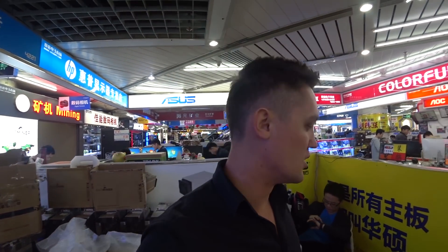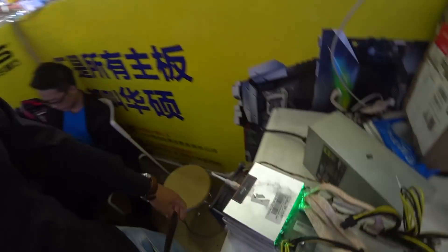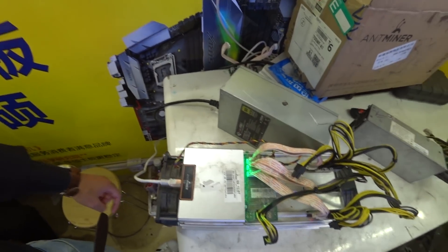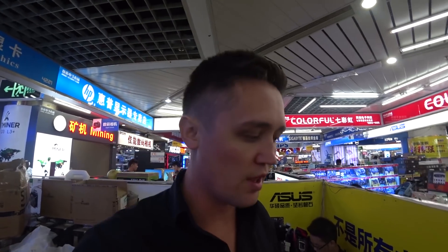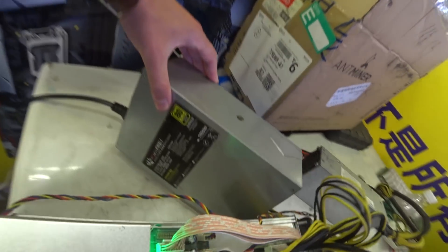Right now we're going to overclock this S9 machine. As you see, it's currently at 13.5 terahash, and we're going to overclock it up to 16.5 terahash because we're using this 1800 watt power supply.